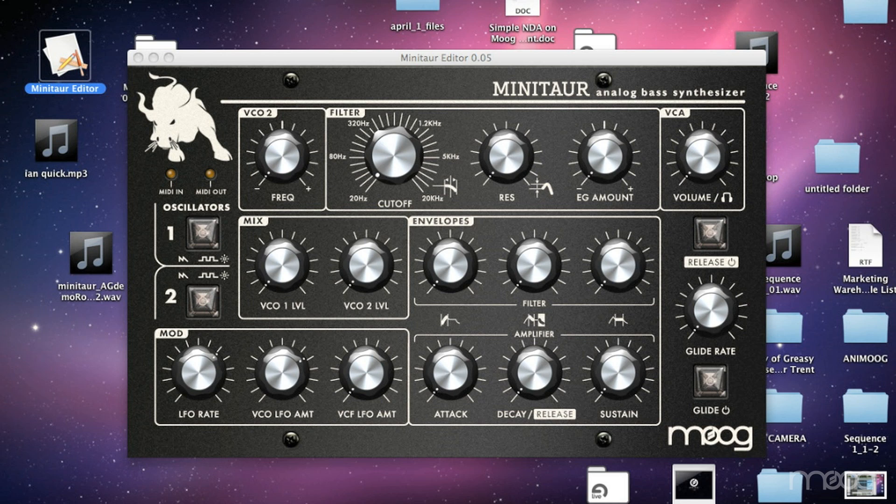Hello again, this is Amos from Moog Music, and we're delving even deeper into the Moog Minotaur synthesizer. Today I'll be showing you how to go under the hood in the Minotaur editor and edit the advanced features that aren't available on the panel itself.